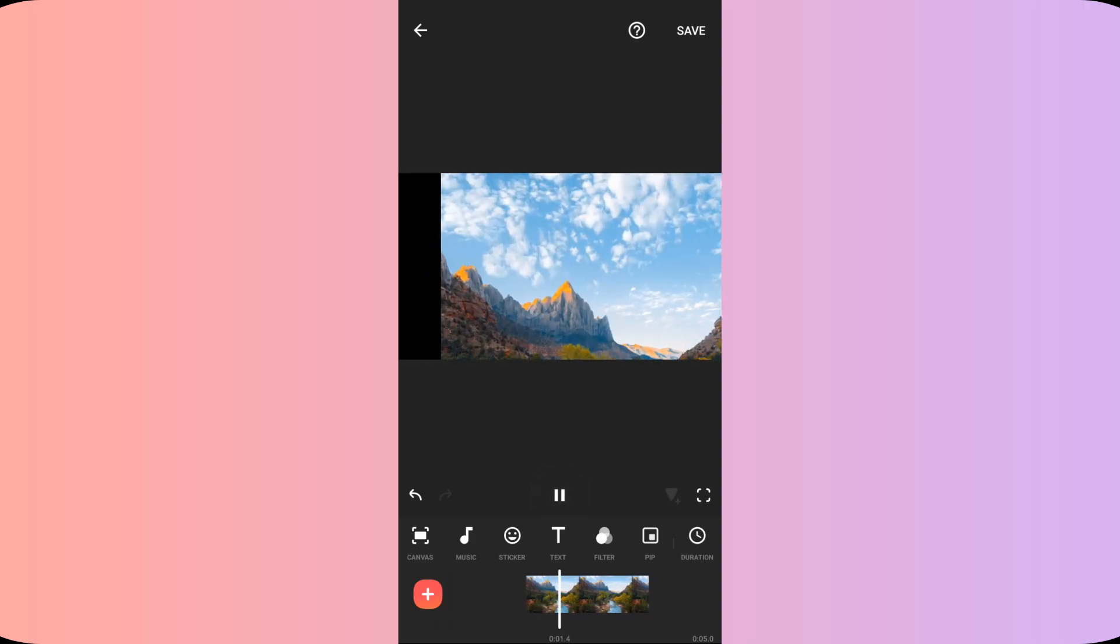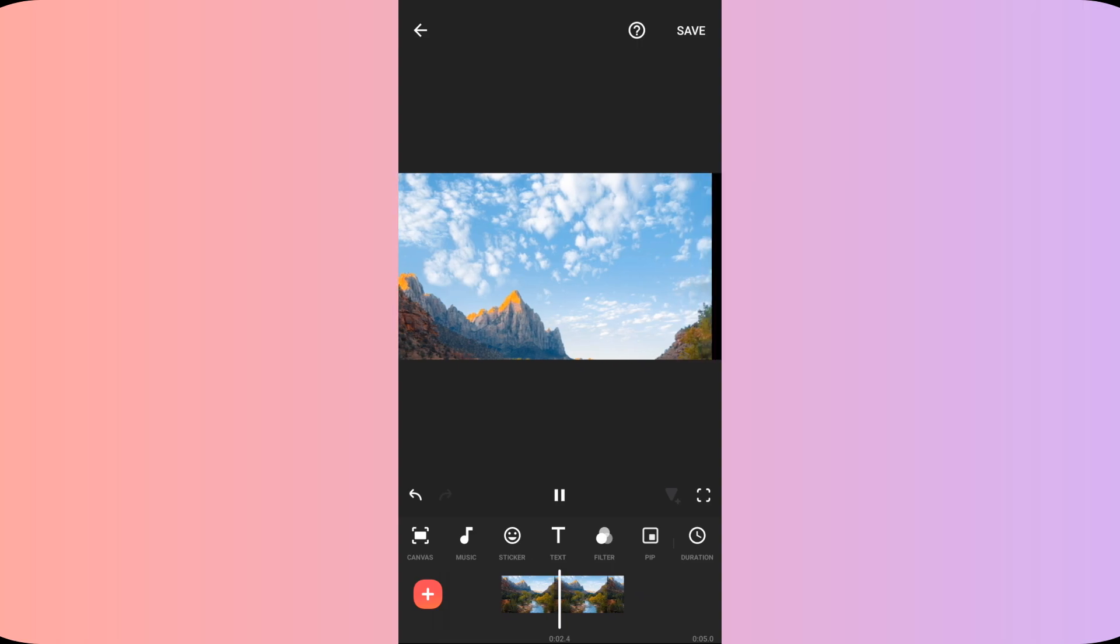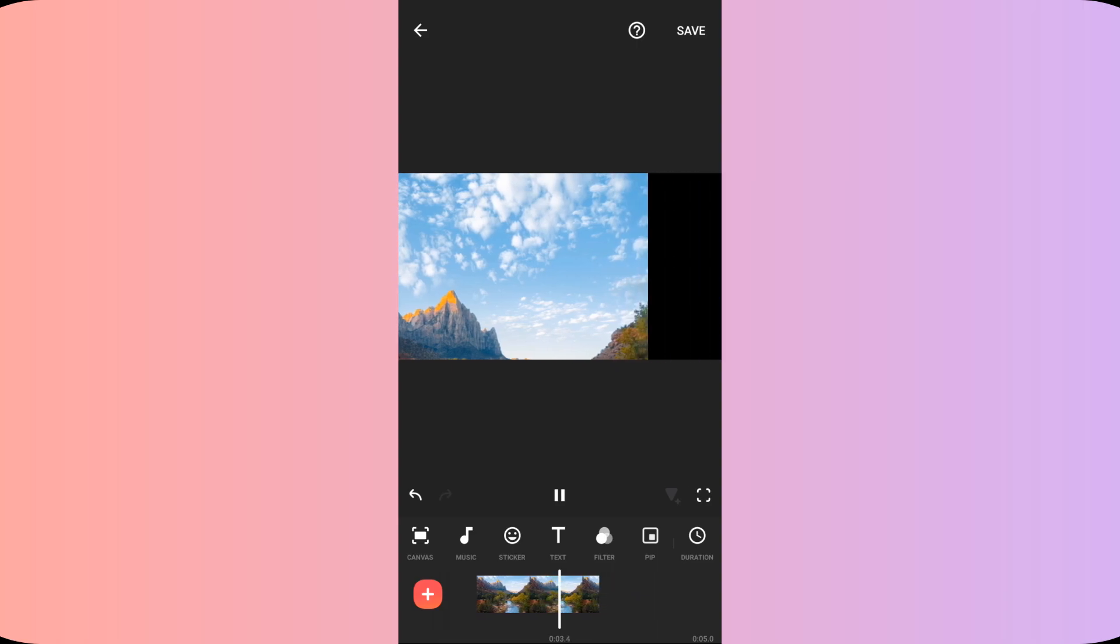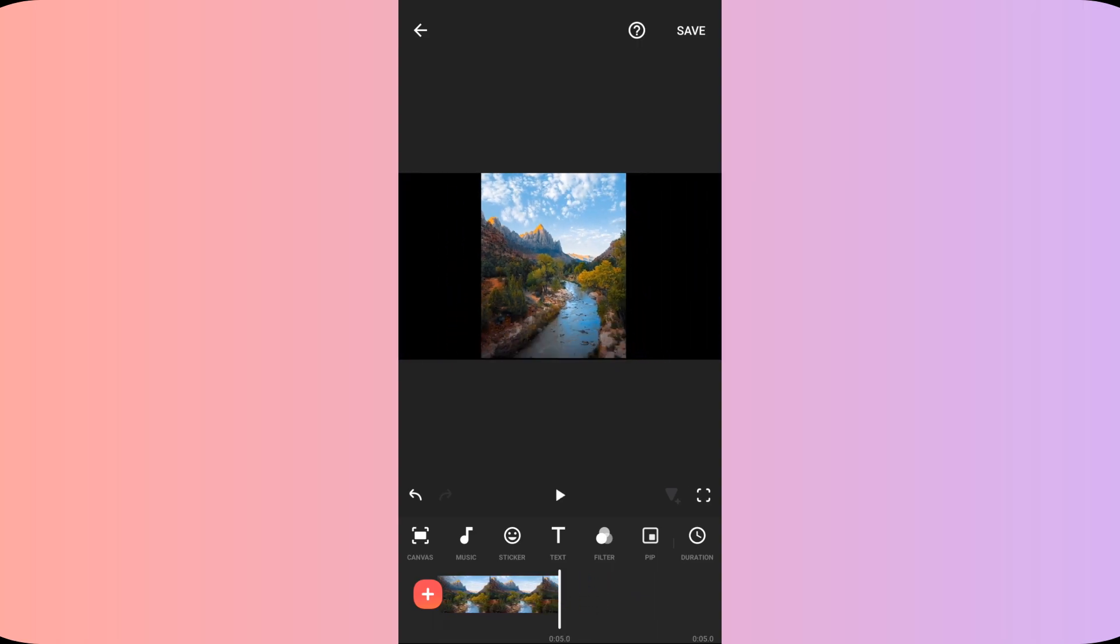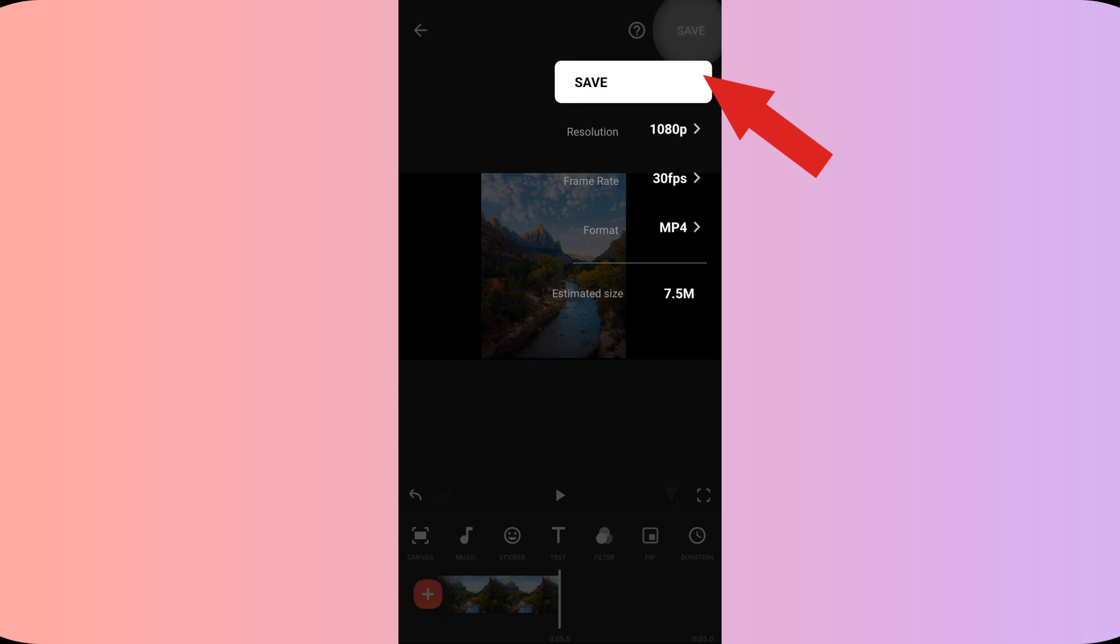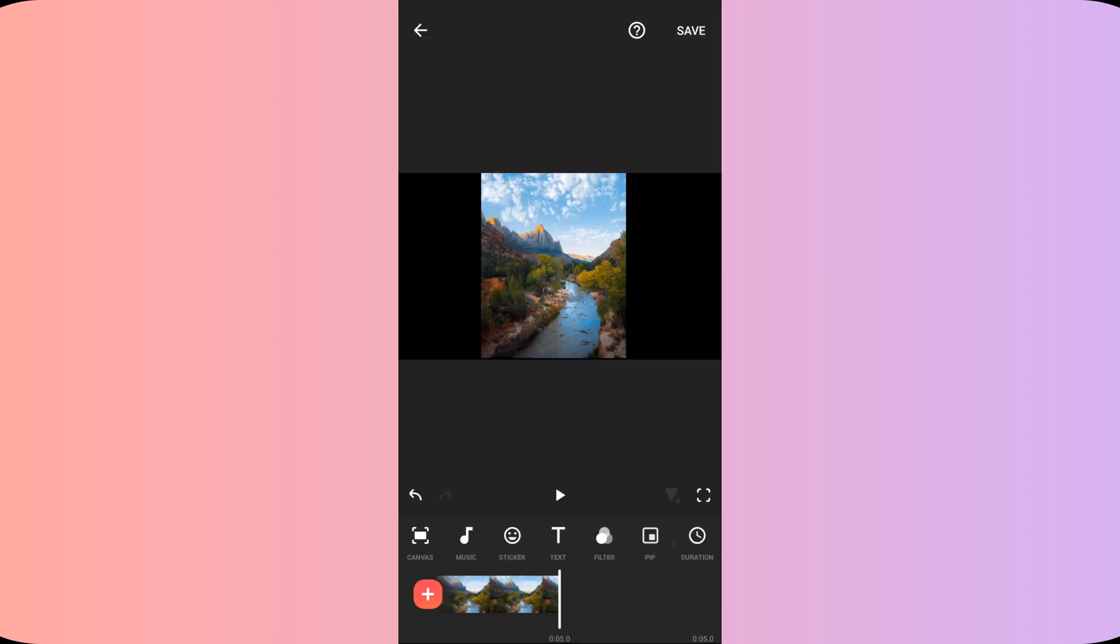So let's see how our final video looks like. So once you are ready, click on save option in the upper right and save this video as per your desired resolution. You can even save this video in 4K on the InShot app.